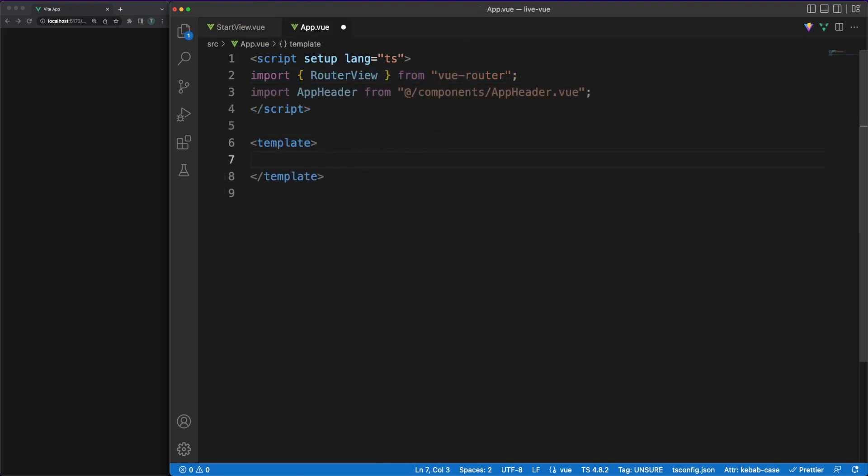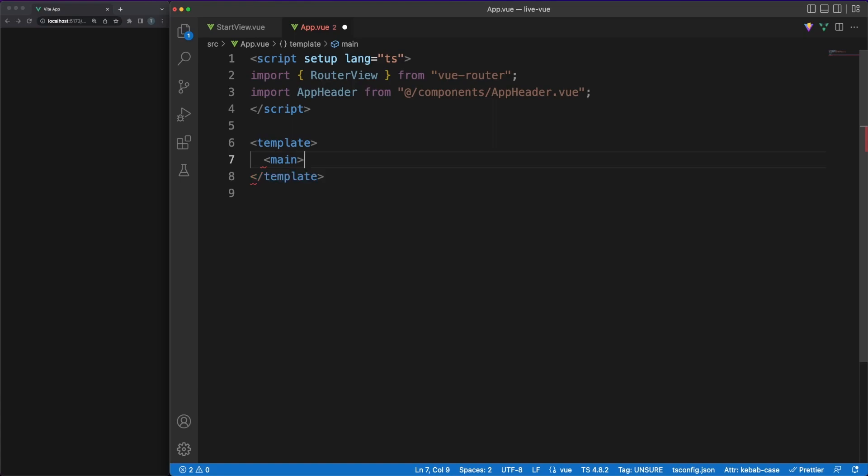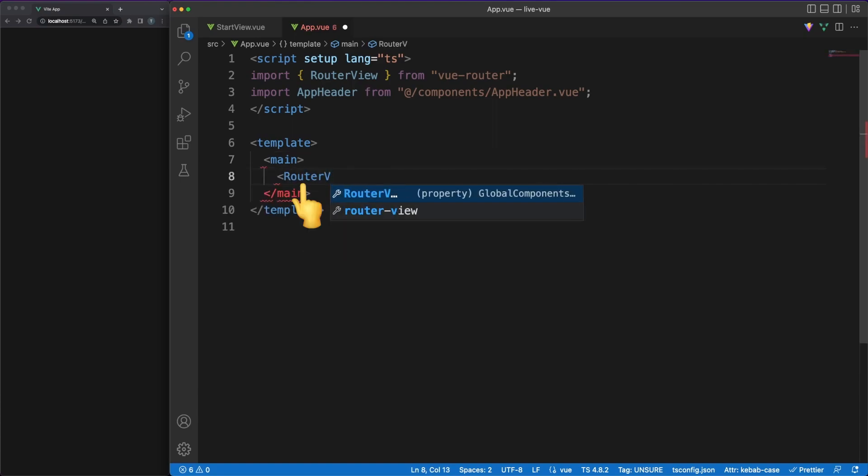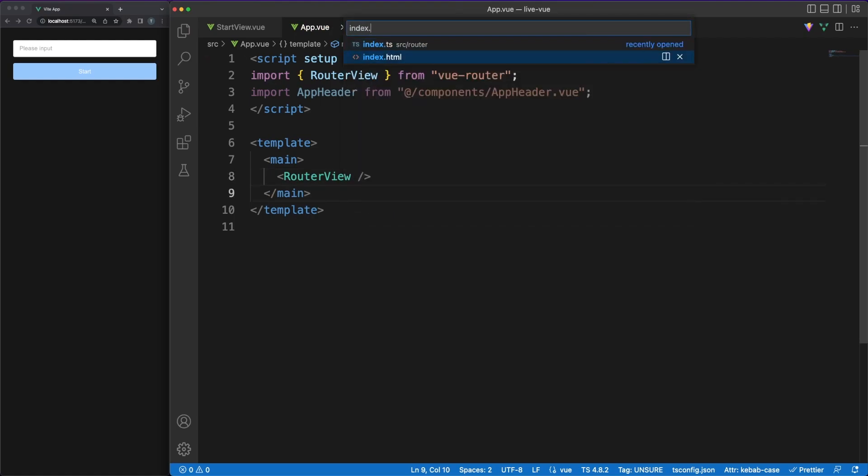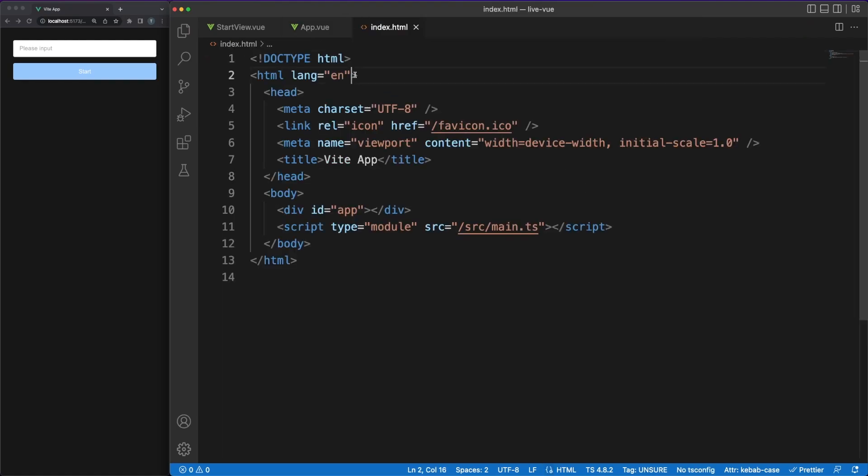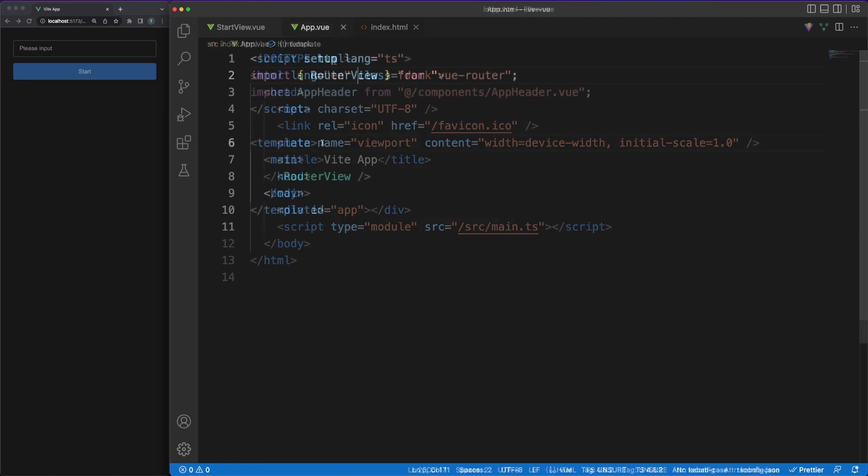Okay, so now that we have our first view in place, we can jump into the app.vue file and add router view component in the template. This will load our router, analyze the existing path, and insert the appropriate view between the main HTML tags.